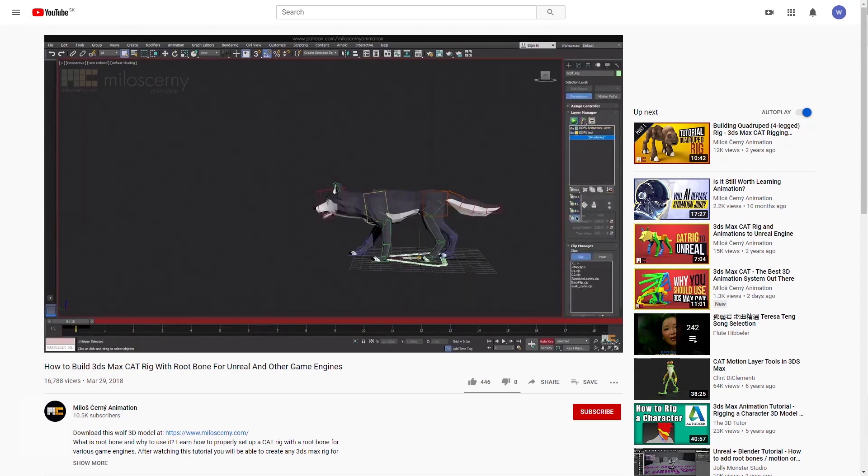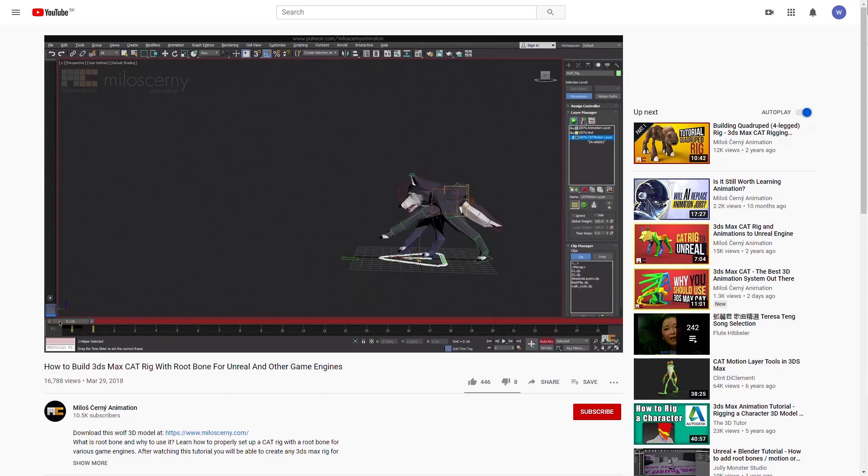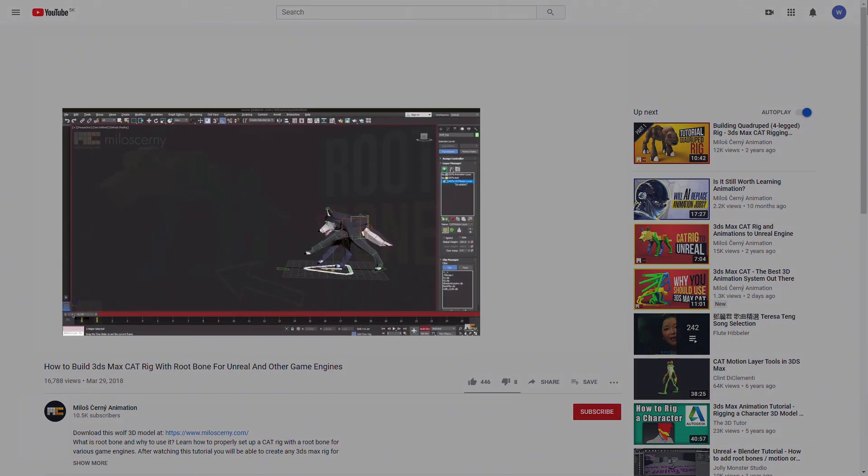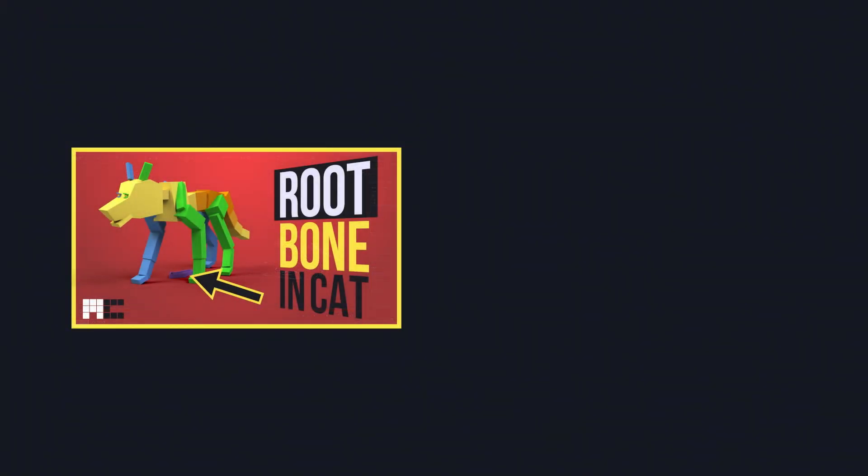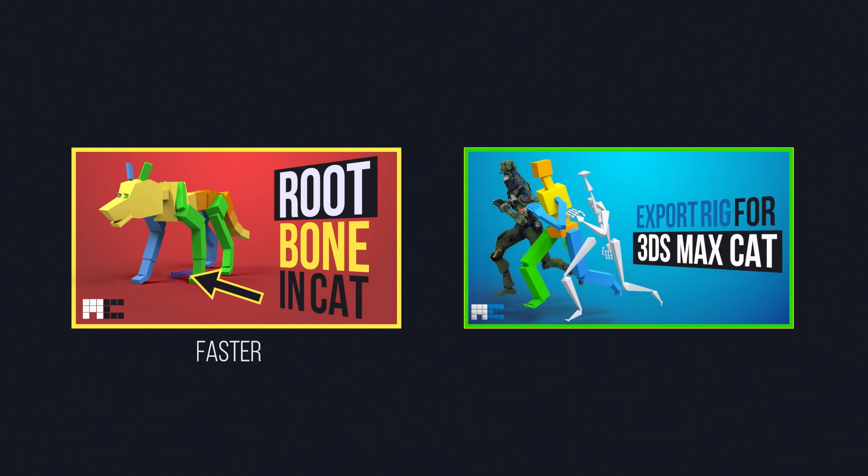It's quicker than the export rig I'm going to show you right now. However, it also creates an issue with Motion Layer, where you need to do some workarounds to solve that. But you can think of it like the relinking of the Cat Bone is the faster solution, but the export rig from this video is the ultimate solution, with the disadvantage that it takes longer to set up.